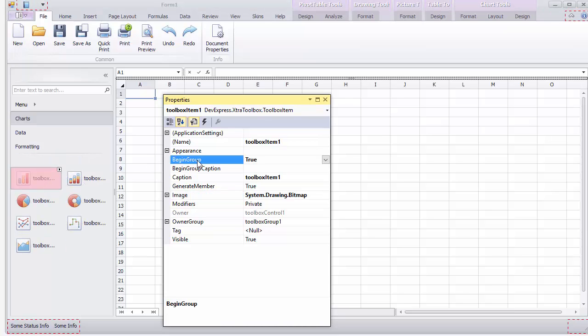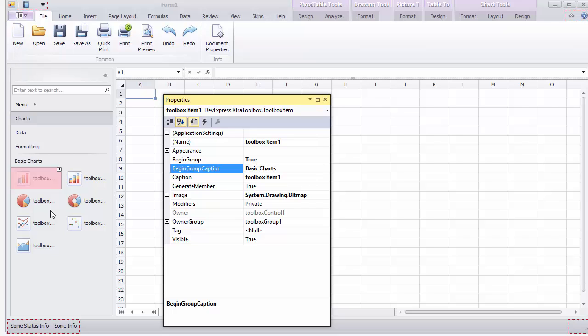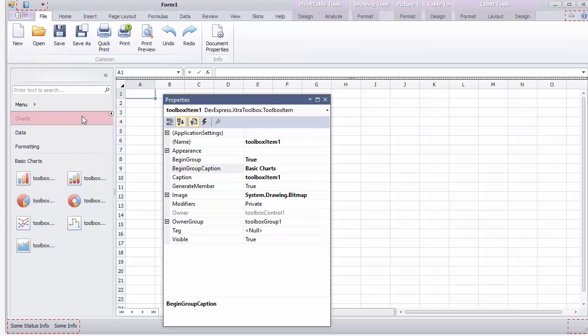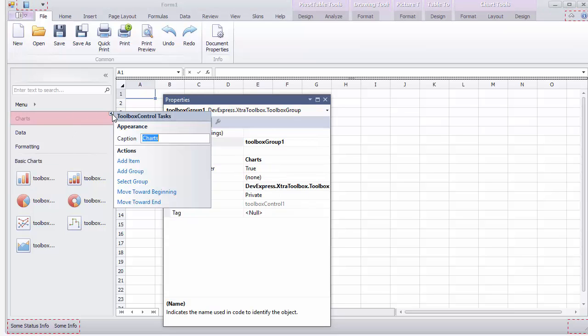Select the first item and set its begin group option to true, and then specify the group title using the begin group caption property. Then let's add a few more items to create one more section with financial charts.